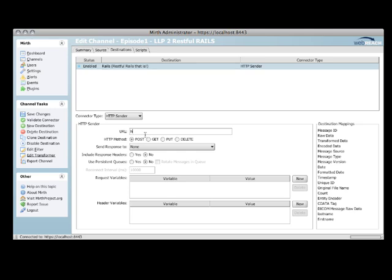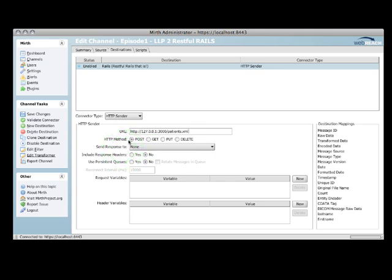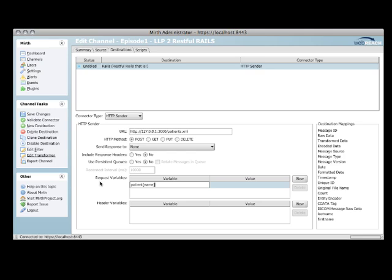Okay, here is the final configuration we need to make. We need to point the HTTP sender at our Rails app, which was localhost again on 3000, and point it to patients.xml. That's a Rails convention for, hey, I want to talk. I'm requesting xml, and I'm going to give it back to you.